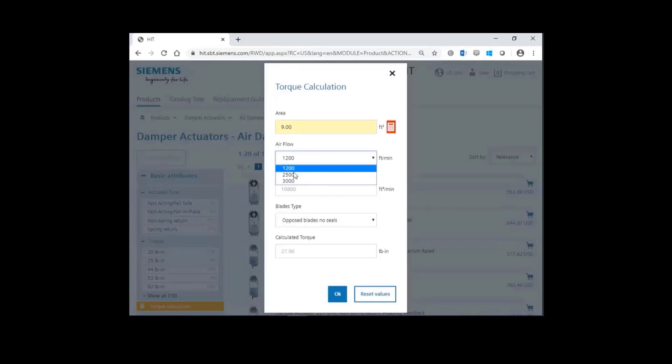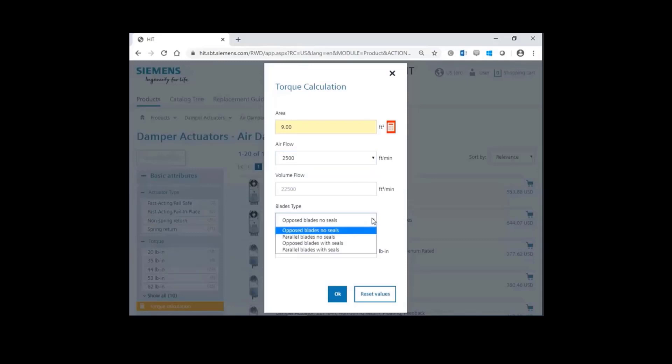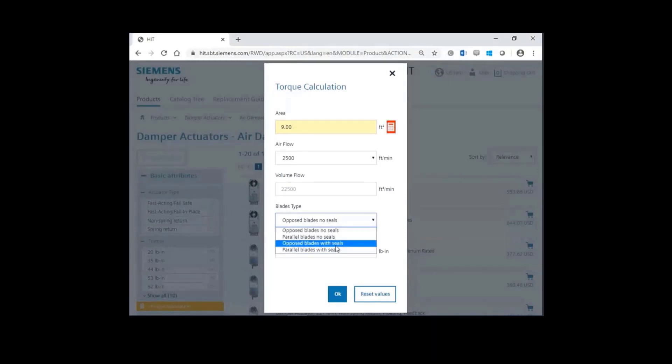Choose an airflow of 2500 feet per minute. And then finally, select the blade type for the damper. You have several options here. Opposed blade or parallel blade with or without seals. Let's go ahead and choose an opposed blade damper with seals.